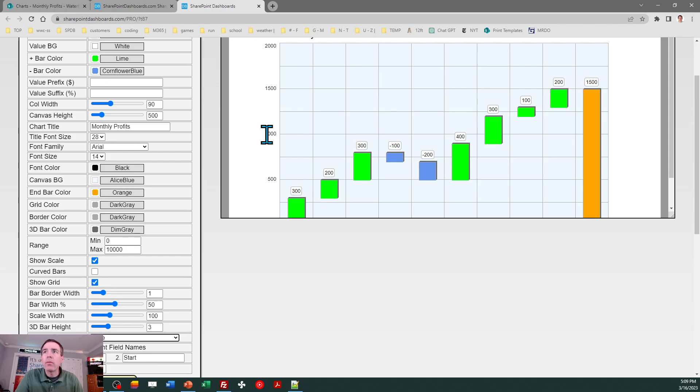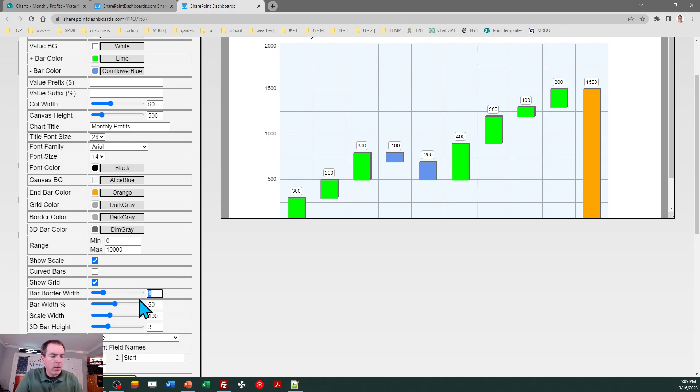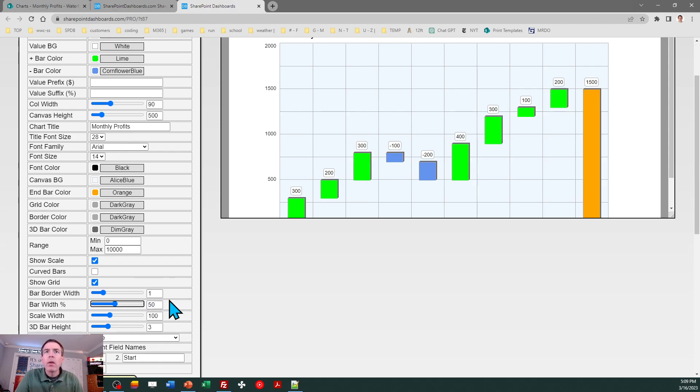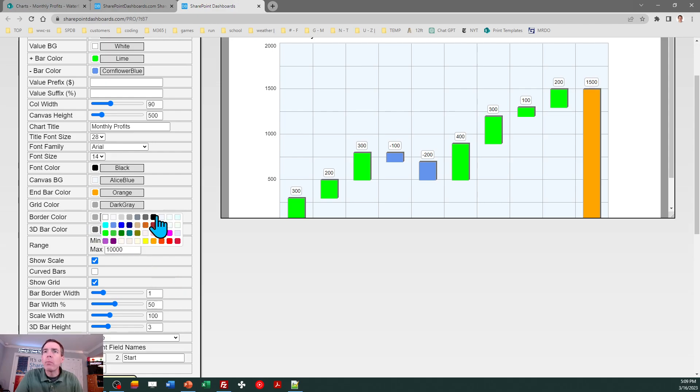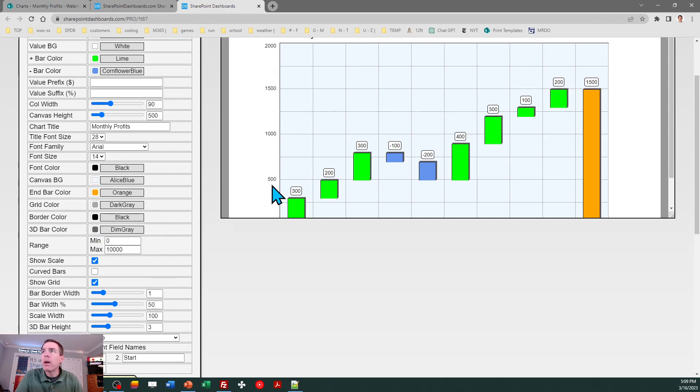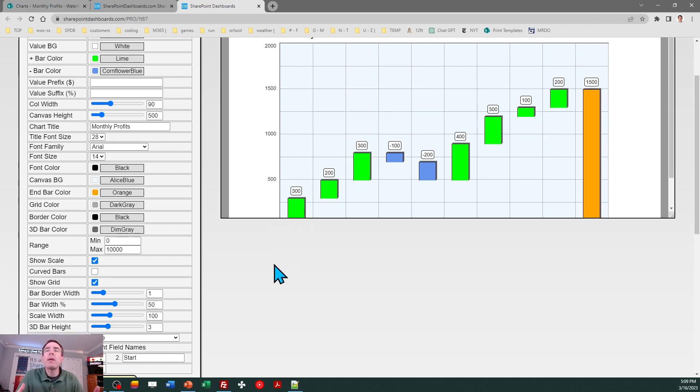We have things like the bar border width - maybe you want to make that a little thicker for whatever reason. Then we can adjust the border color - maybe I want a sharper contrast, so now I've changed that over to black. You can make the subtle tweaks to get this look however you want.